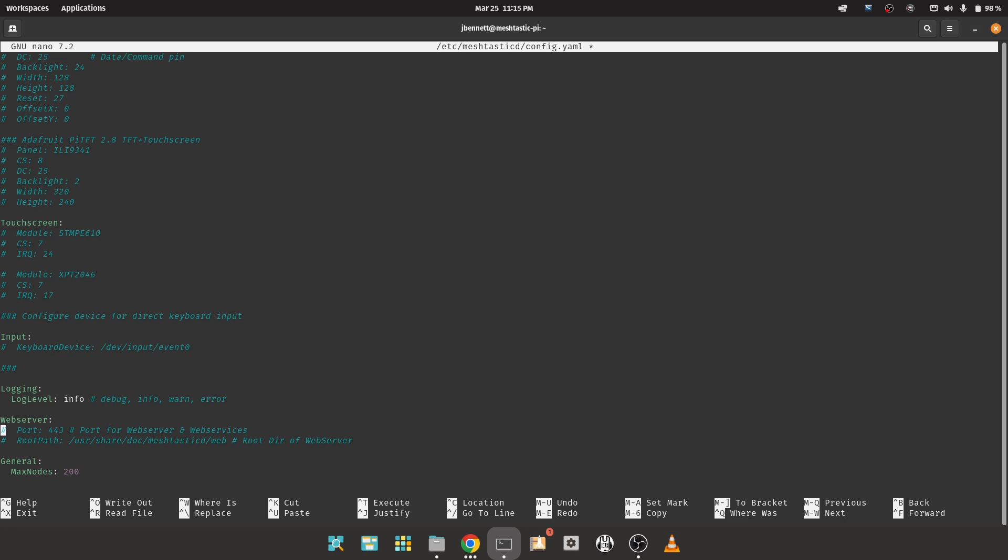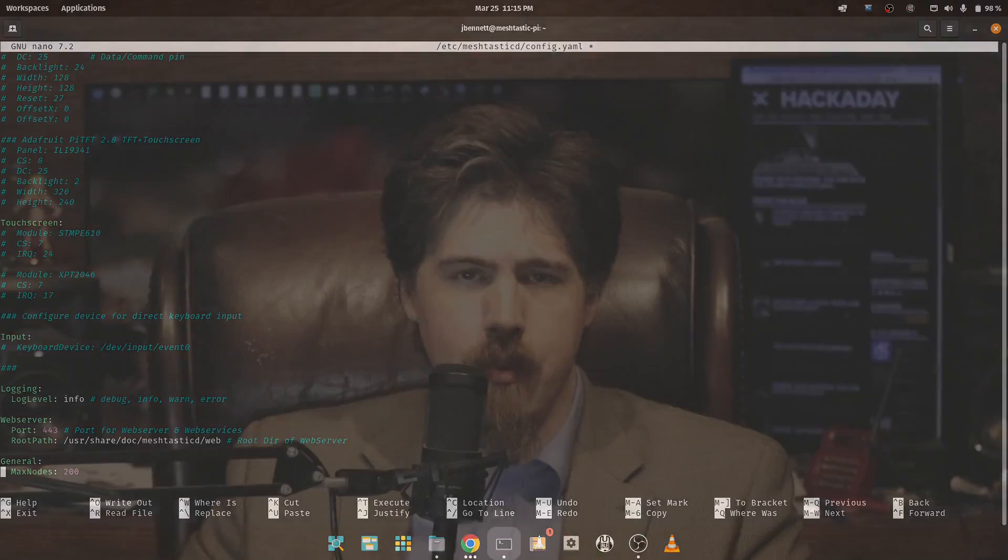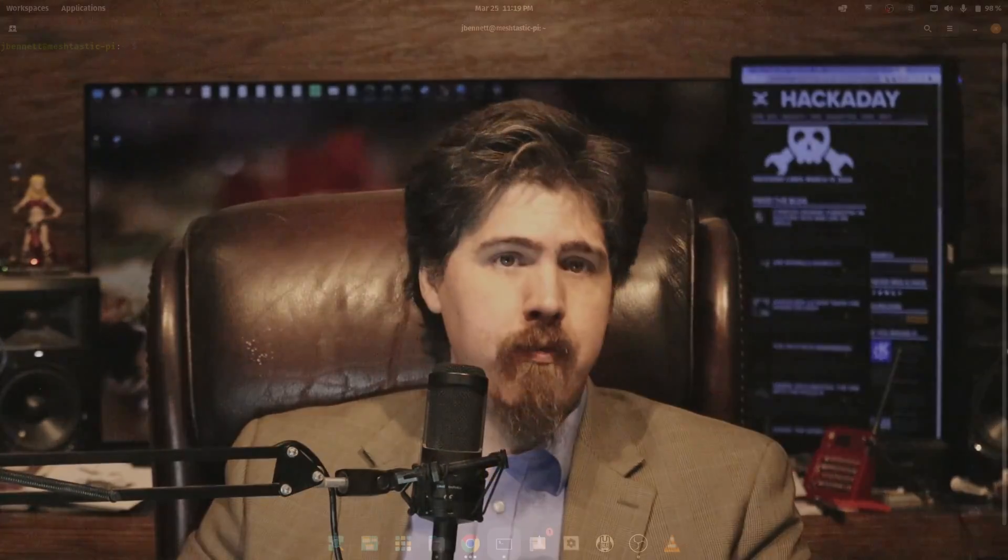And in recent versions, we do have the web server working. You can just uncomment the two lines here to enable it. And lastly, here you can customize the size of the node db database stored inside meshtastic d. This is a really new feature, but I've tested it up to a size of a thousand, and it's really useful for connecting to the firehose that is the MQTT server. So save this config file.